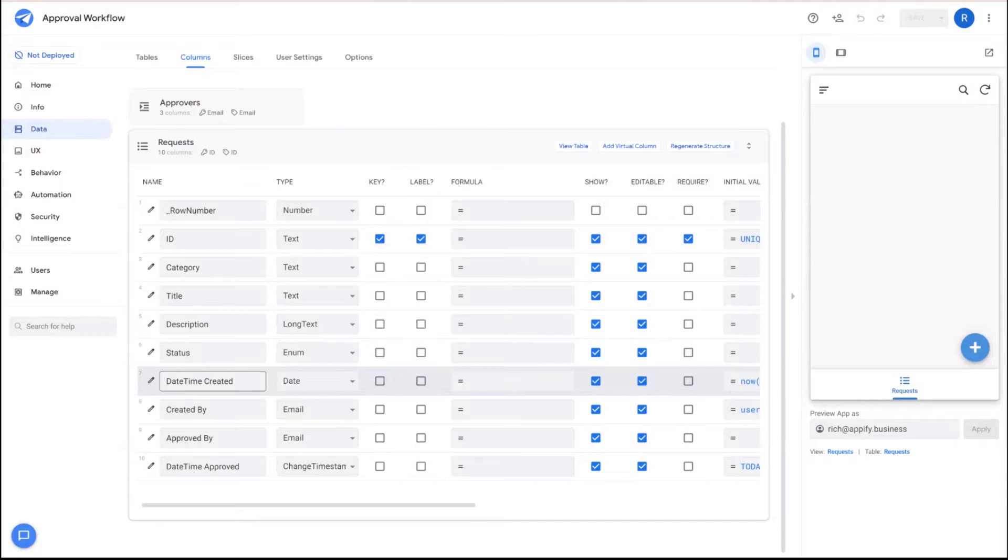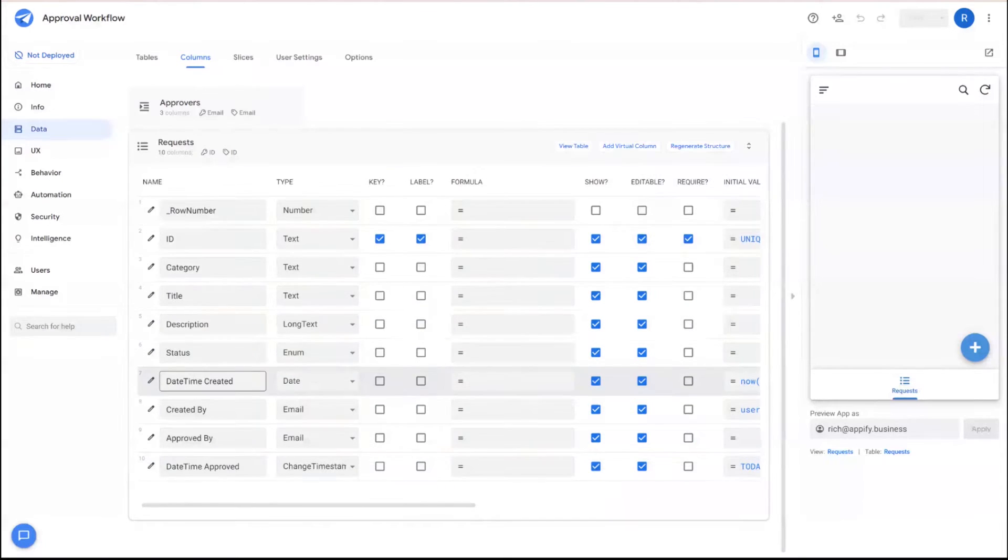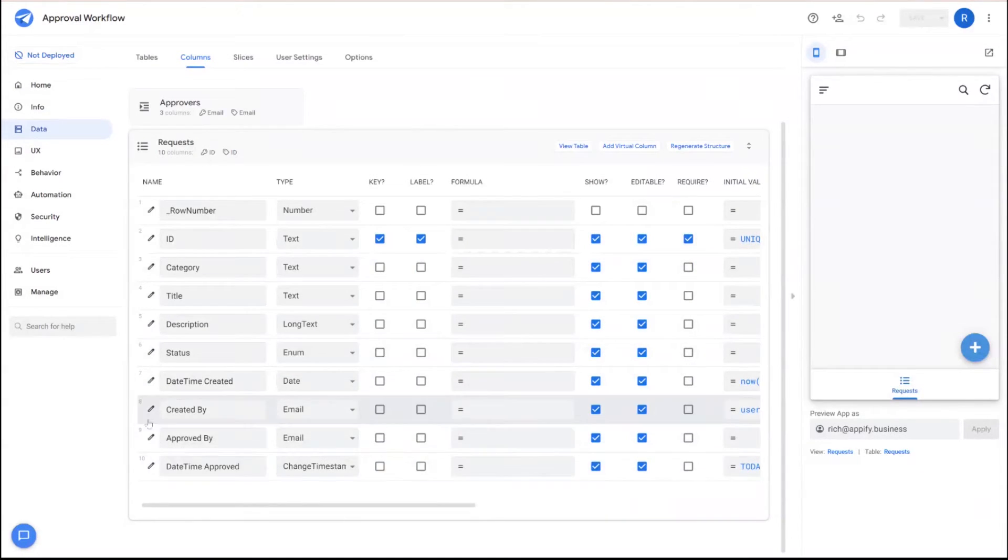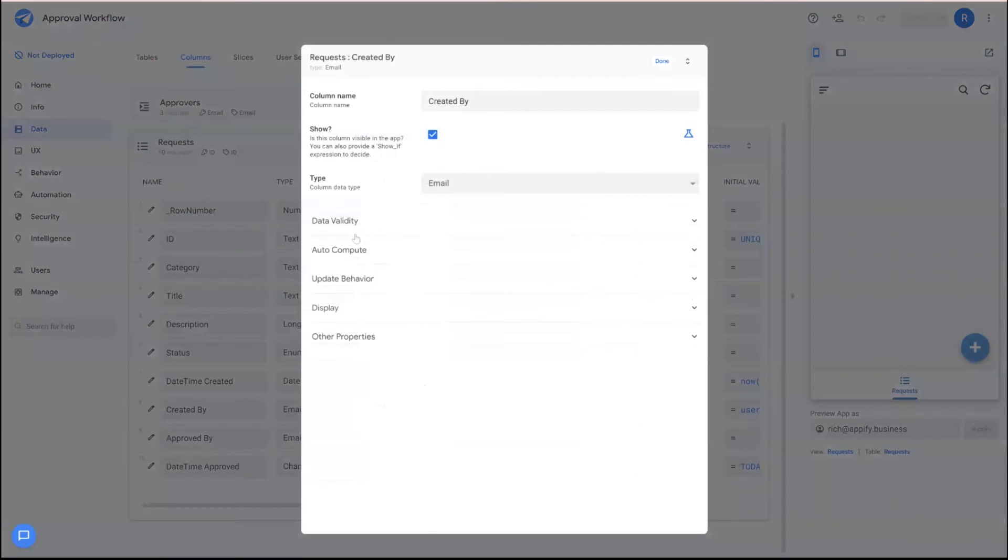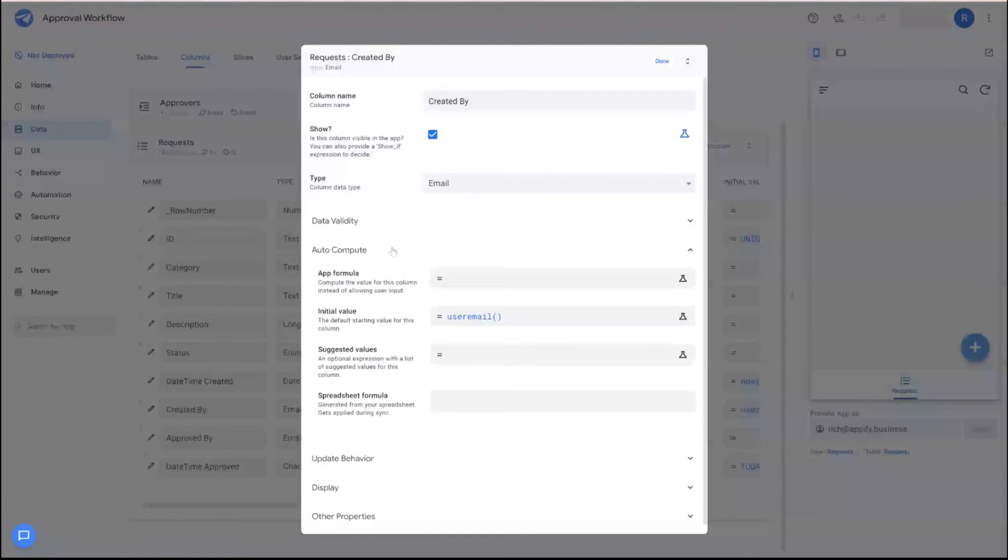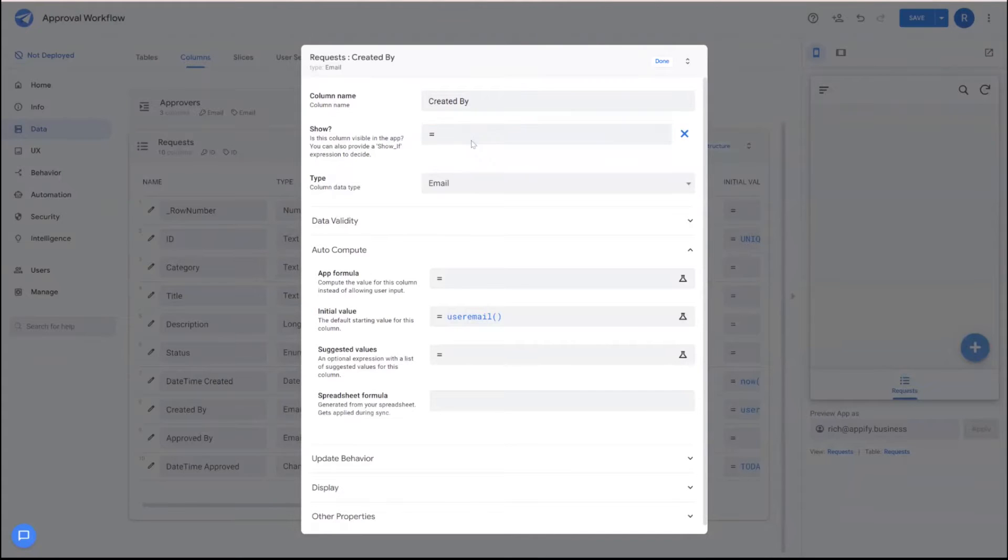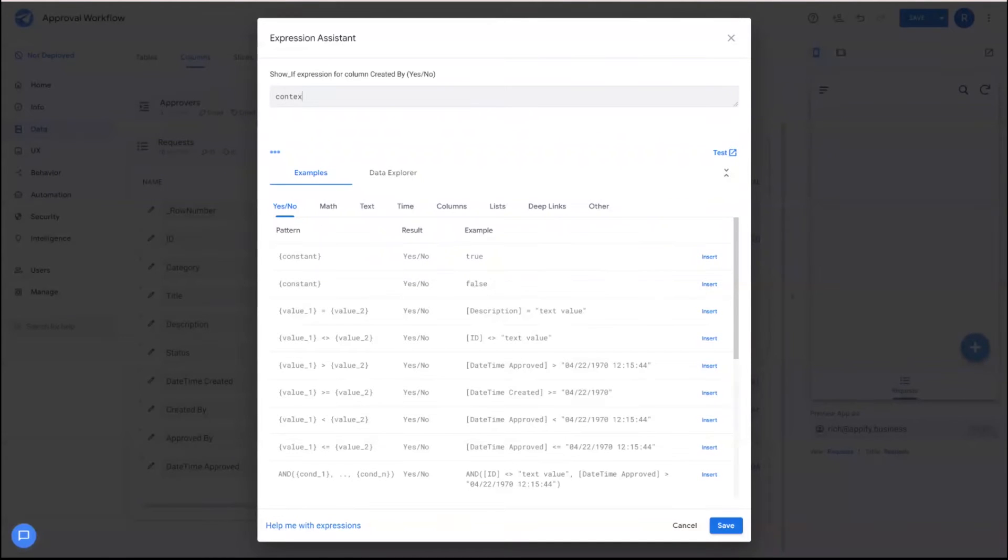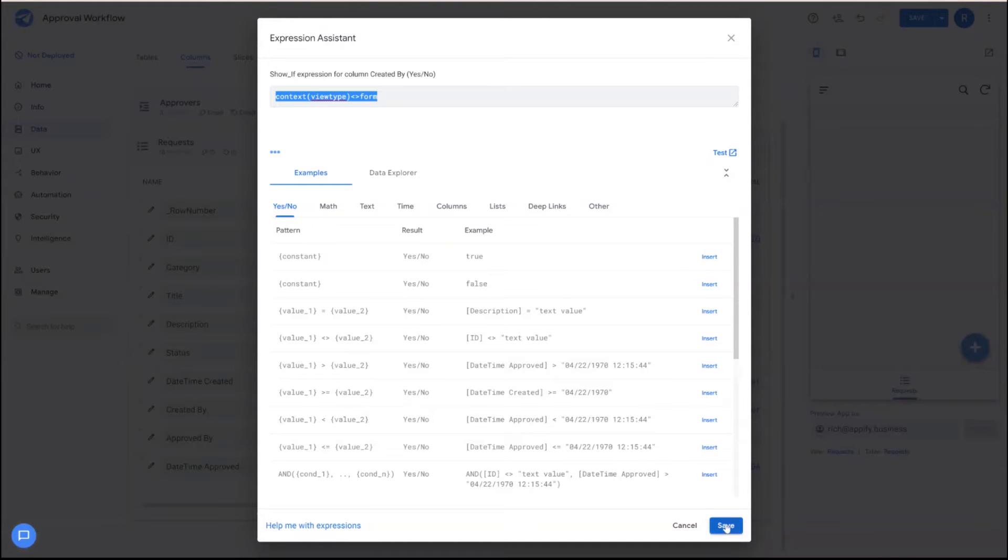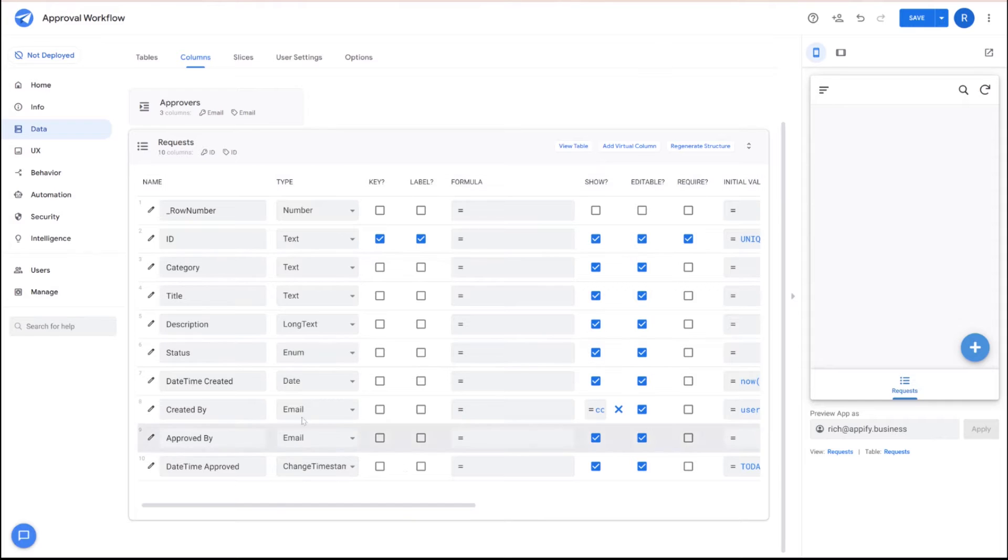In addition to this, some of these columns we're not going to want to show in the form view. And we can go ahead and take care of that directly by hitting the edit button. So for example, created by, we're going to just capture this in the background. We don't need to show the user that because it just clutters the form. So under show, we can click the formula button, and then we can reference the context view type, and we can make sure it doesn't equal the form.